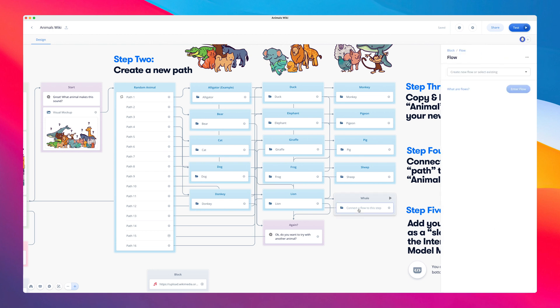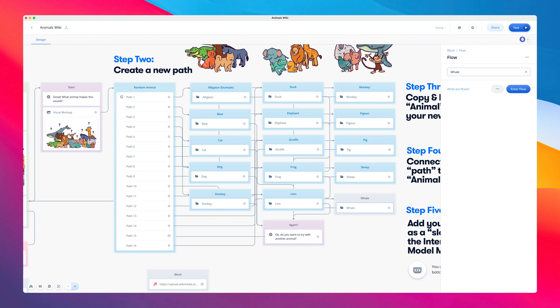Next, we need to select the flow and link it to the whale flow we just created. Okay, great. We're almost there.